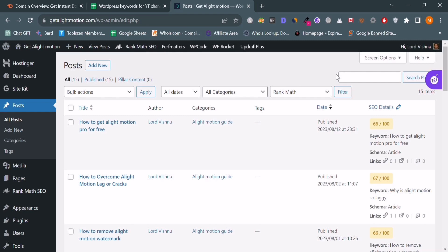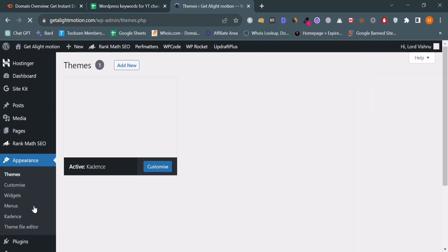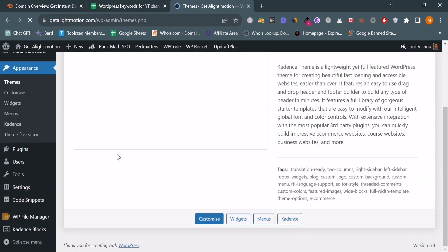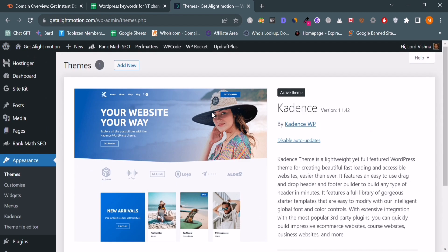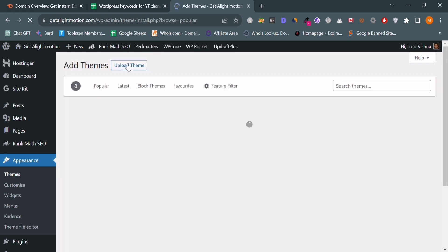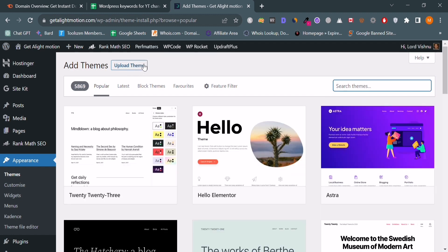Welcome to our channel. In this informative video, we will show you how to upload a WordPress theme to your WordPress website. We are uploading a theme because we have a paid theme that we did not upload from the theme store in WordPress.